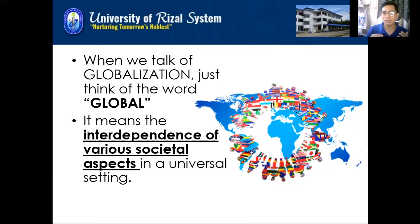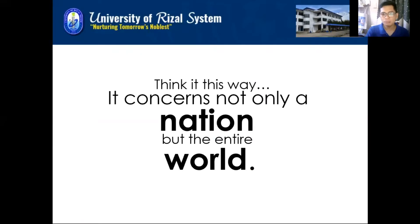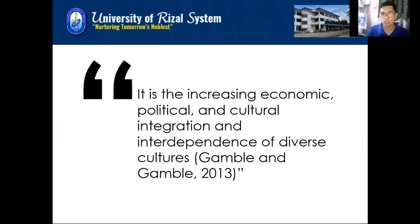Globalization means the interdependence of our societal aspects in a universal setting. When we talk of globalization, it is pertaining to the increasing economic, political, and cultural integration and interdependence of diverse cultures. Think global — think of how other countries are interrelating with us for the purpose of international relations, specifically on international trade.